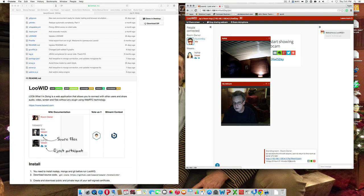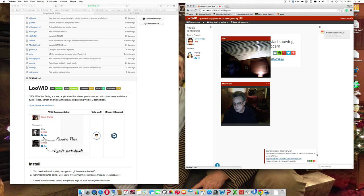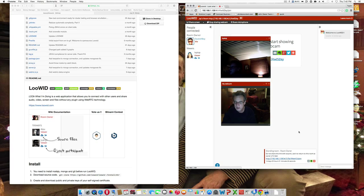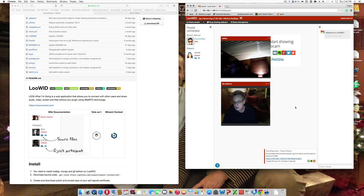Do not share this link with anyone. Use it to return to this room as owner. And, you can mail it to yourself, I guess, if you want. And, it stays active for 14 days, 23 hours, 51 minutes, and 23 seconds. Okay. Cool.